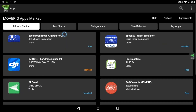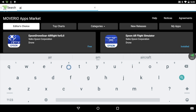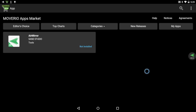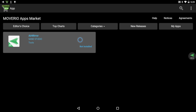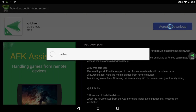First, open the Moverio apps market on your Moverio device and install the AirMirror app. If you need help, please watch our tutorial on how to register for the Moverio apps market.